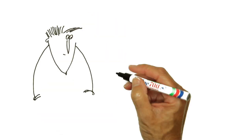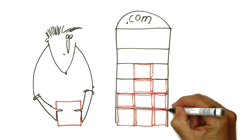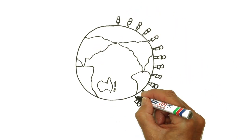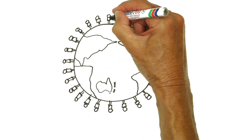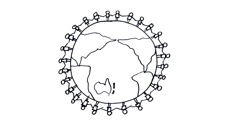After the dot-com bust, companies realized they needed to be smarter with their storage buying decisions. NetApp helped and thus grew into a multi-billion dollar company, gaining customers all over the world.